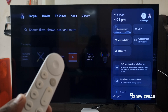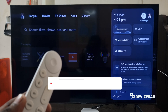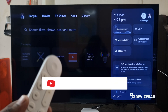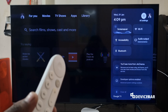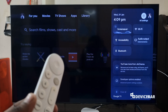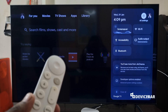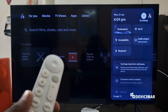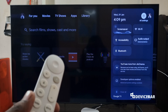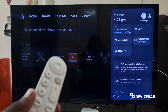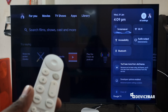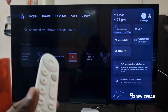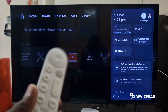Hello everyone, I hope you are doing great. This is Pradeep Kumar from Device Bar. In this video, we will see how to make our Google TV faster. We are using Google TV Streamer 4K, but the steps could be applicable for other Google TV devices as well — that includes smart TVs and media streaming devices. So let's check it out.